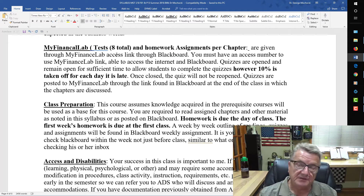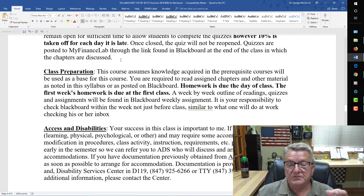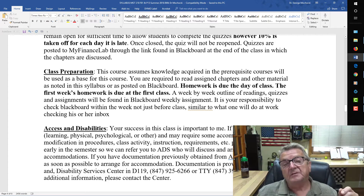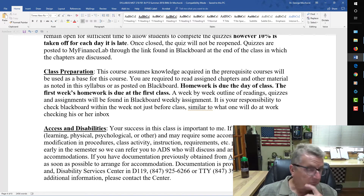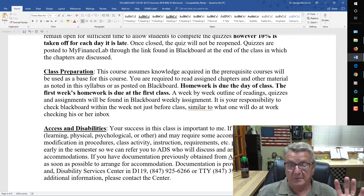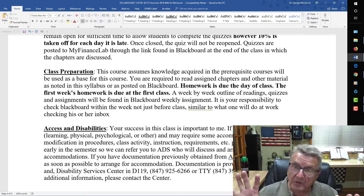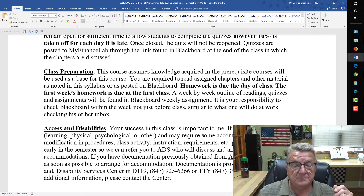Since it's a finance class, I stress Excel and using the financial calculator. For class preparation, students should have the homework due before class. Since this is a fast-track eight-week class, they already have the assignments prior to the first week. I usually cover four or five chapters, and it's manageable because they do a lot of their work at home through the software.